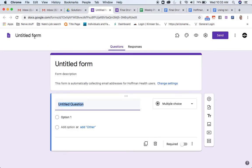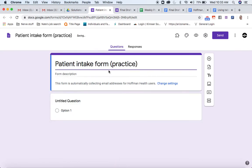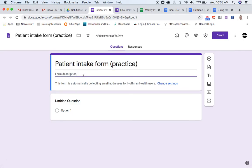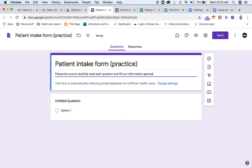Let's say I'm doing something like a patient intake form. I'm just going to put here practice so that I know. That'll automatically populate over here. And I might put in a description for what it is, like if I were doing this for a patient, I'd say please be sure to carefully read each question and fill out information appropriately.